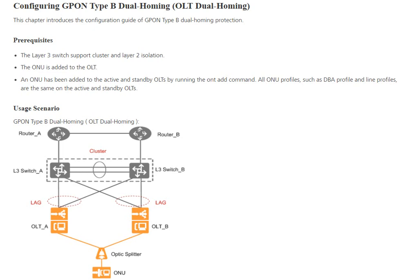For OLT active-standby, we need to run the add command and configure all ONU profiles such as DBA profile and line profile. We need to configure the same for both active and standby OLTs.